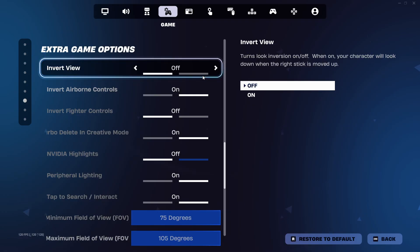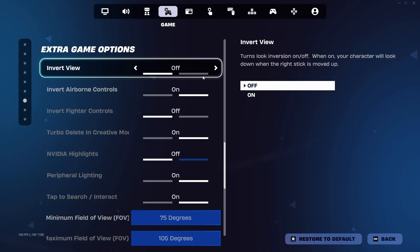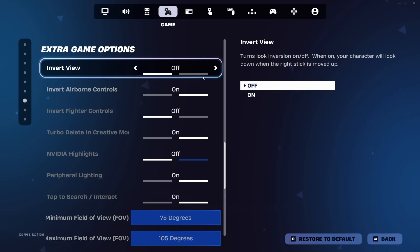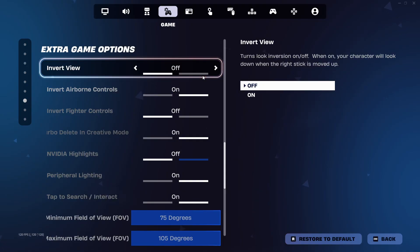And hey, use whatever helps you land that perfect flick or build clutch edits. Smash that like if this helped and check out my other guides. Catch you in the next drop. GG.